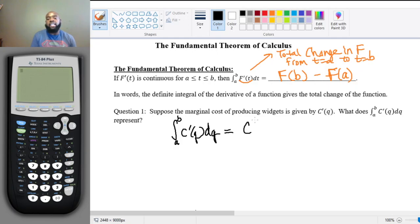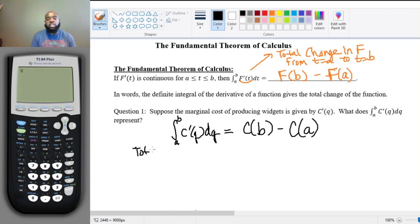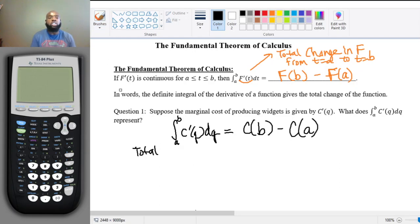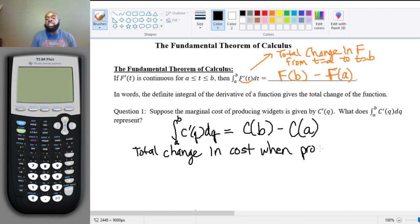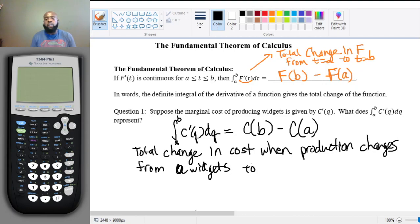This is going to equal C of b — the cost at the right endpoint — minus the cost at a. Notice this is C prime in our integral, but here I wrote C, the regular cost function. So basically, as we've said before, it represents the total change in cost when production changes from a widgets to b widgets.